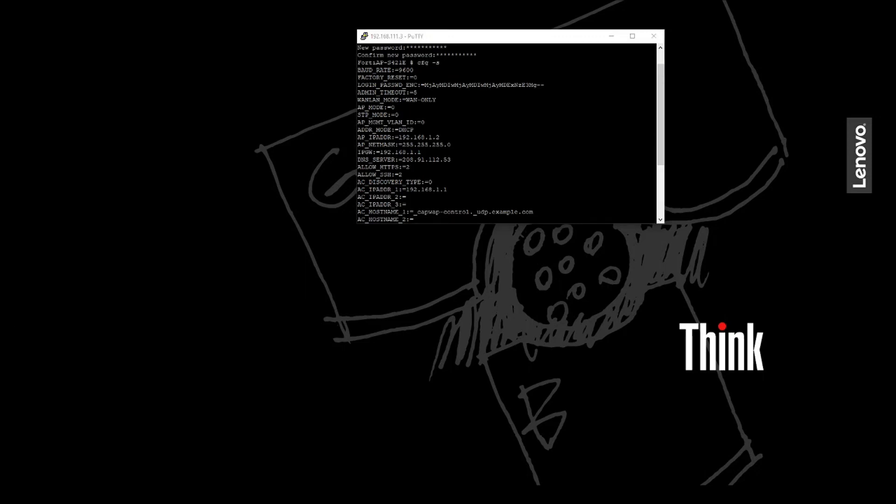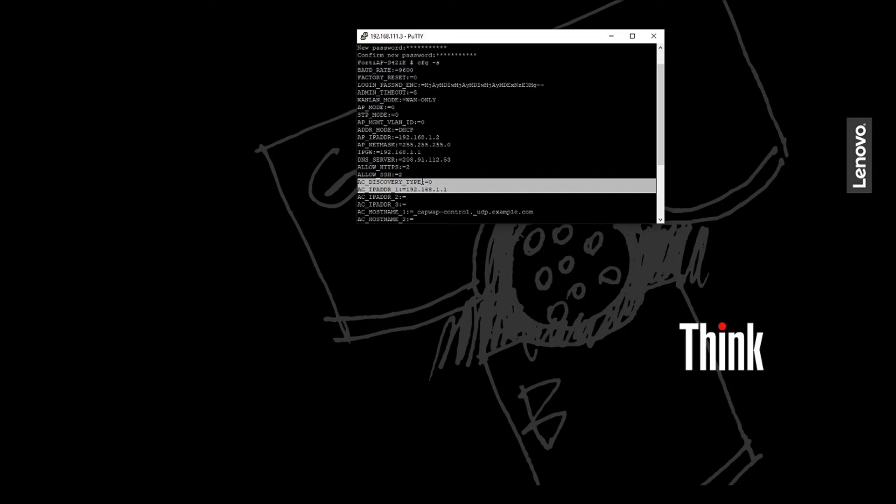Okay, and now we'll focus in on two of the existing configurations. So we want to change the AC discovery type from zero, which is auto, to one, which is static, and then we want to change the AC IP address to be the public IP of the FortiGate, 166.166.1.2.